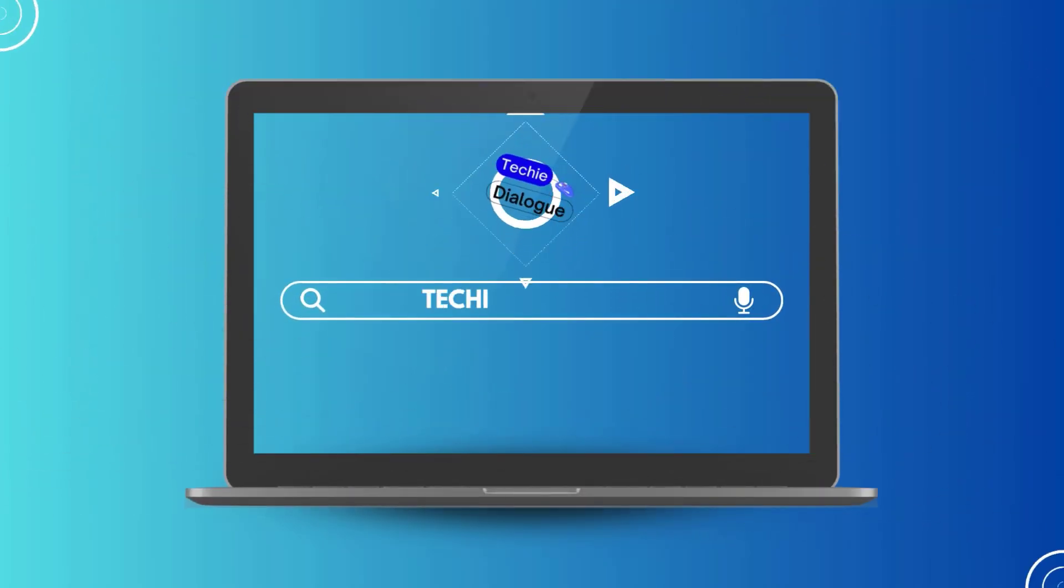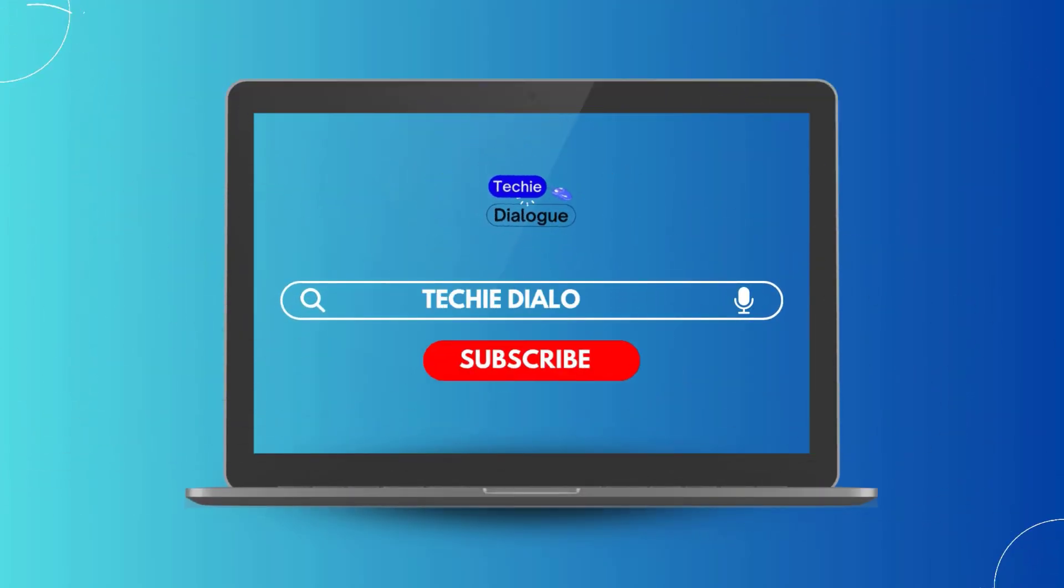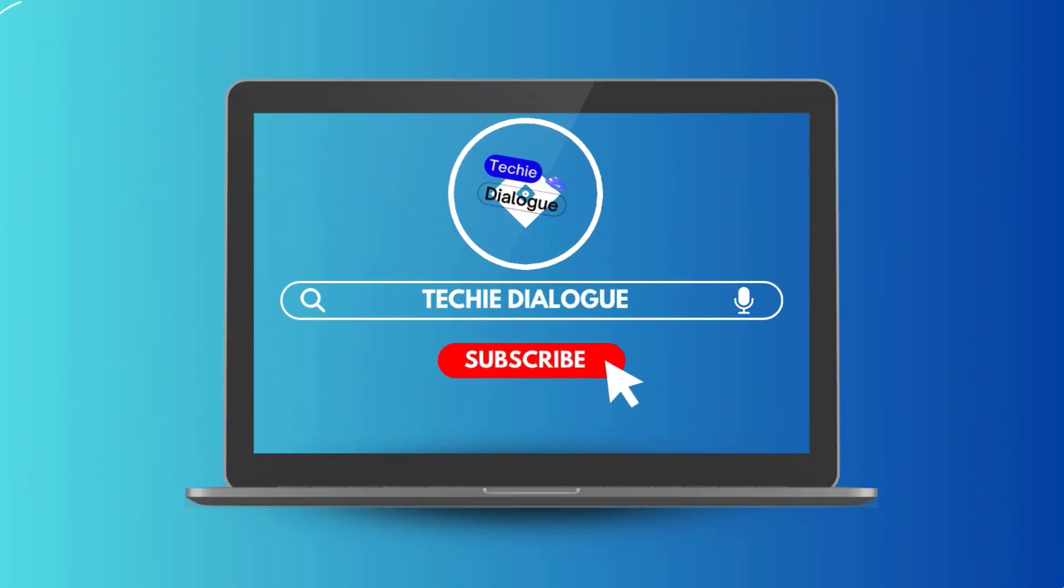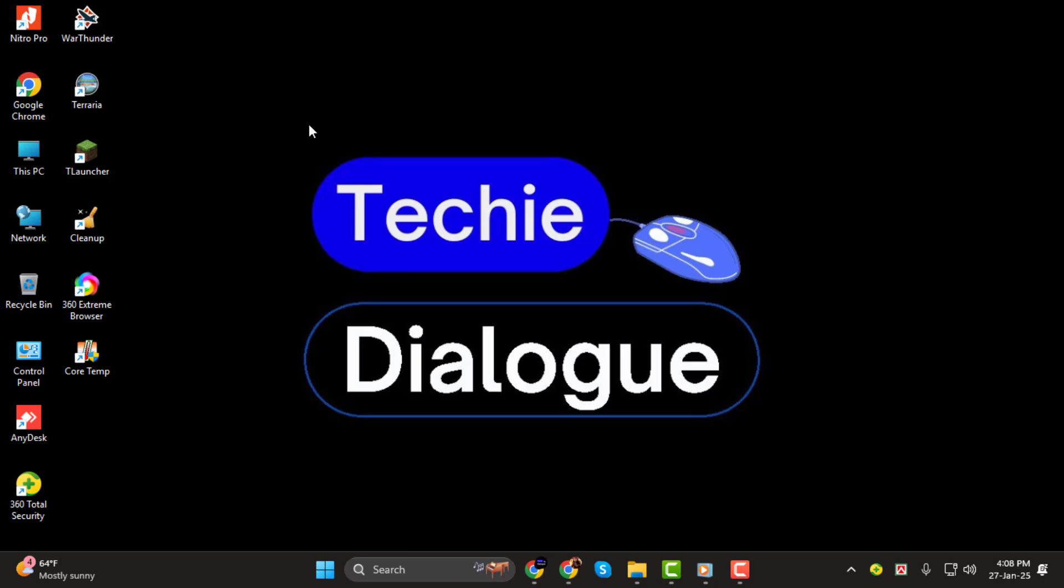Hello everyone. Welcome to Techie Dialogue. In today's tutorial, I'm going to show you how to combine JPG files into one single file, step by step. Whether you're working with images for a project or just want to keep your photos organized, this process will help. Make sure to subscribe to the channel and click the bell icon to stay updated on more tutorials like this one. Let's dive in.